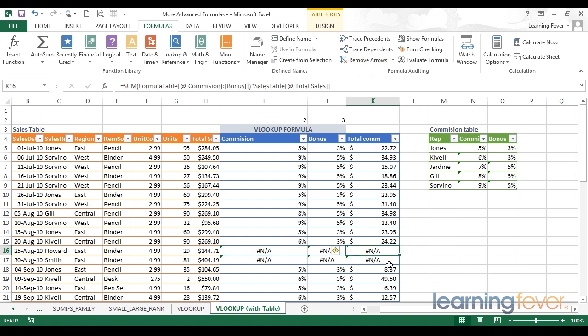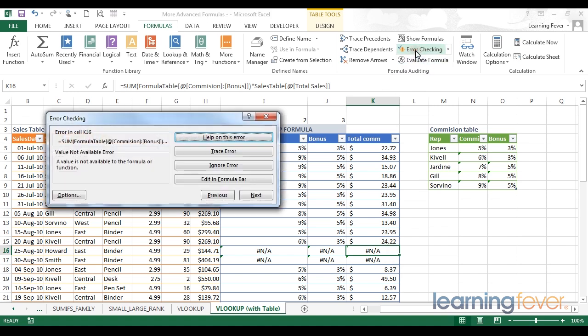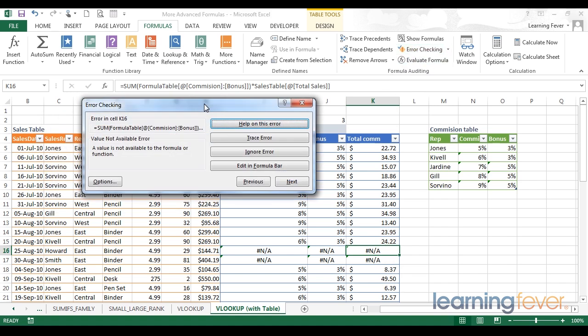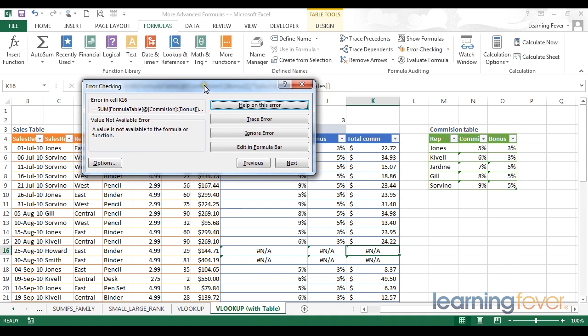Another set of very useful tools lies in my error checking button. If I click on the error checking I can find a variety of error checking options. Help on this error will launch a browser and access the internet to try and find fixes for your error.